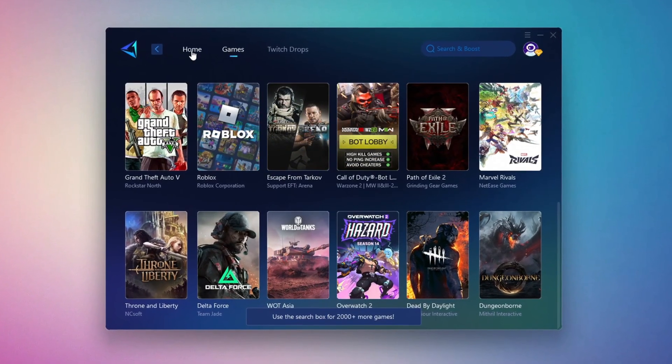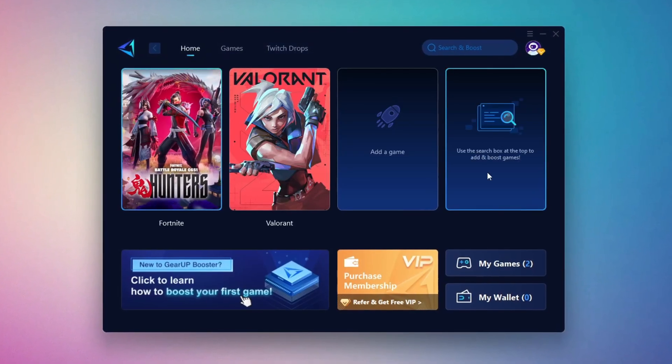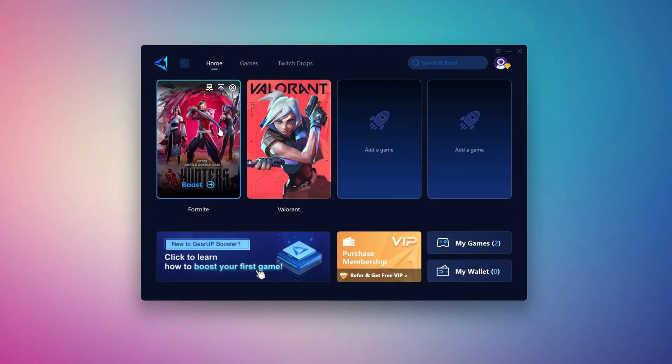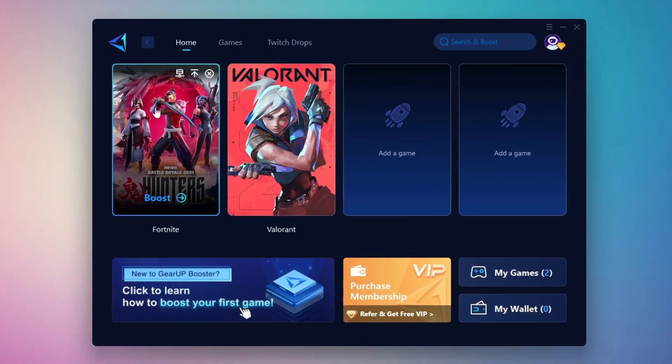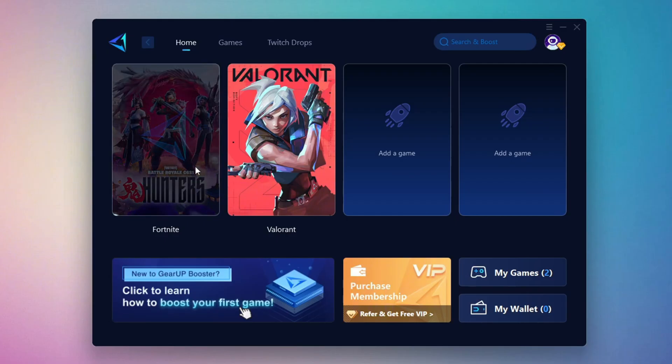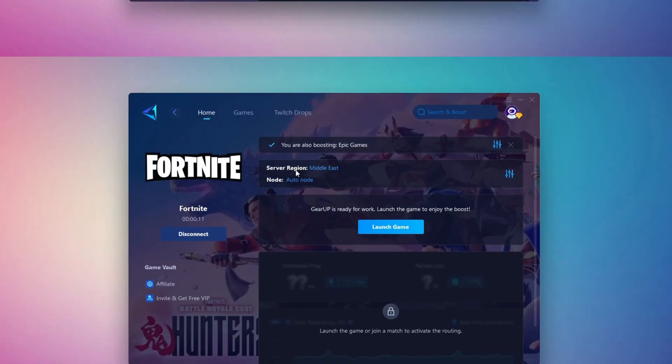To optimize your network and FPS, go back to the Home tab and select the game you want to boost. For example, Fortnite. Click the Boost button and Gear Up will begin optimizing your connection. It will also recommend the best server for you.